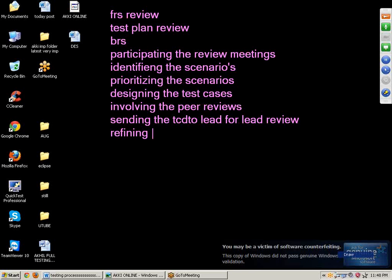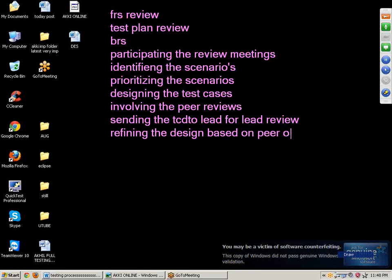Next point: refining the design based on peer or lead comments. After conducting the peer review or lead review, if they give any comments and suggestions, we need to follow them. Simply put, it is fine-tuning — we will rectify all the mistakes.